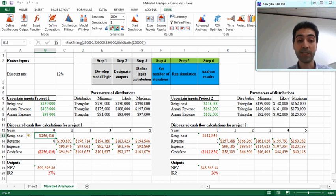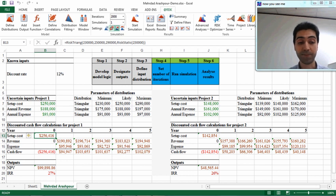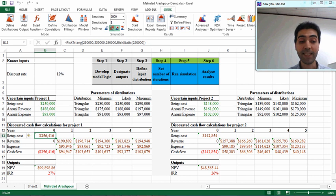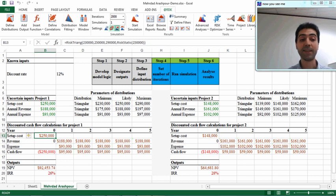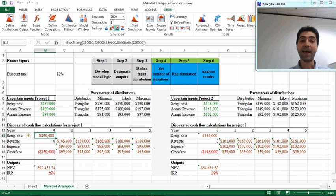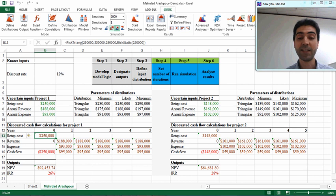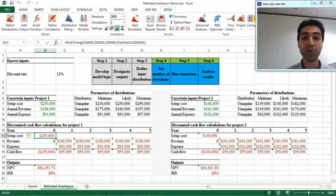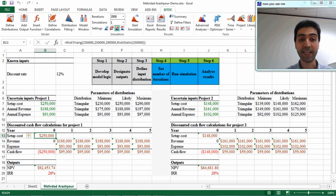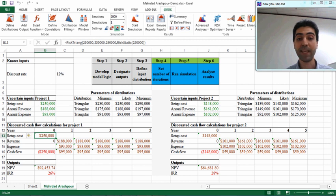So these are random values that @Risk selected based on the triangular distribution that we defined for setup cost in previous steps. When you press the dice button again, it returns to static mode and we can see the original value. Having this option on or off doesn't change the result of simulation, but it is a good visual help to see some random values for your uncertain inputs.